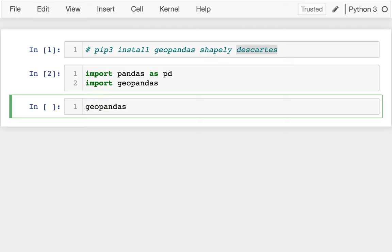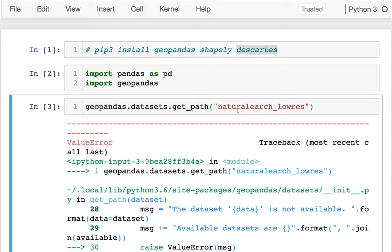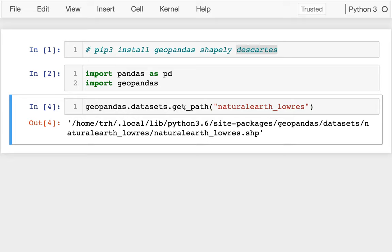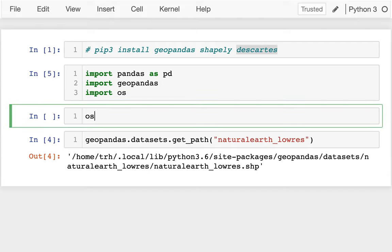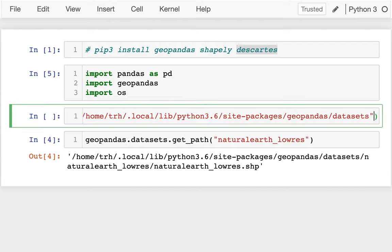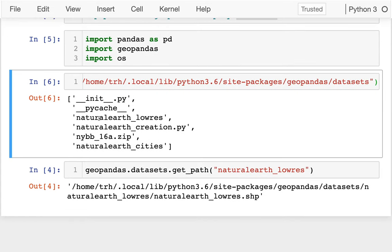Inside GeoPandas we have a number of built-in datasets. Eventually we're going to learn how to download our own datasets from the web, but there are a bunch already there. I can say something like get_path to 'naturalearth_lowres' — that's the name of one of the datasets — and it gives me a file path on my computer that goes to a naturalearth_lowres.shp. That's what we call a shapefile. If I import os and say os.listdir on that datasets directory, I can see we have a couple different directories here that work as examples.